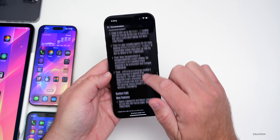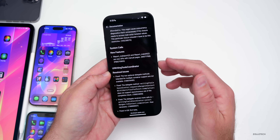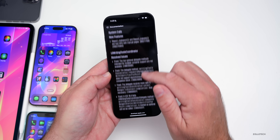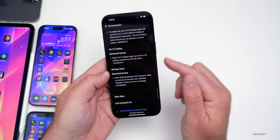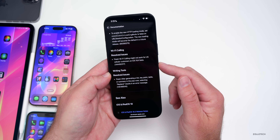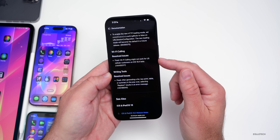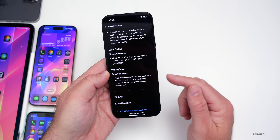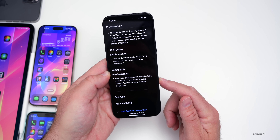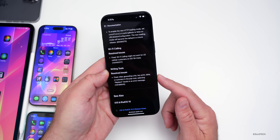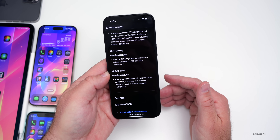There are additional resolved issues with SwiftUI, new features for system call again for developers, and more resolved issues with writing tools. There are also changes with Wi-Fi calling, where Wi-Fi calling might not work for US Cellular customers on iOS 18.4 beta — that should be fixed. Writing tools had a bug where after generating a list, key point, table, or summary in the popover, selecting Replace results in an error message. All of these things are resolved.